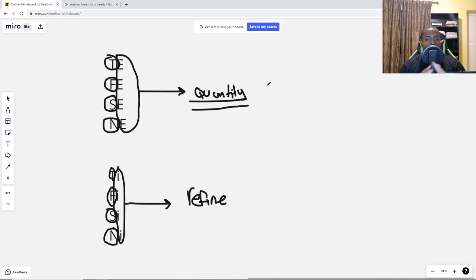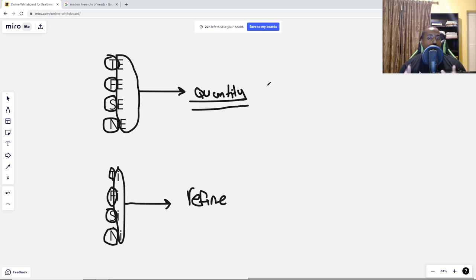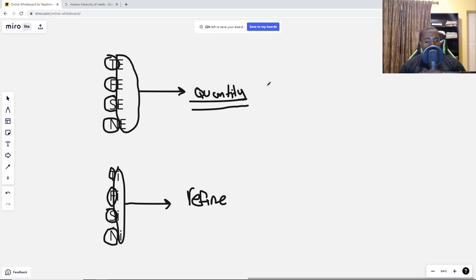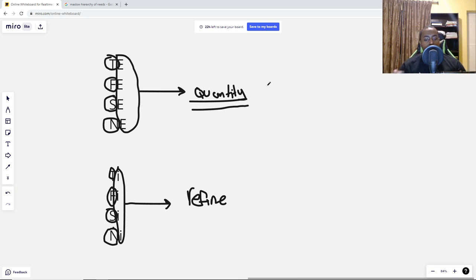The extroverted functions are all about increasing the quantity, whereas introverted functions are all about refining the quality. One last thing: a common misconception is that people frame the differences between extroversion and introversion as plural versus singular. NI is not exactly about just one concept — it can have two, three, or four concepts or ideas, but the difference is they all need to be refined under one superordinate theme, which turns them into just one big one.